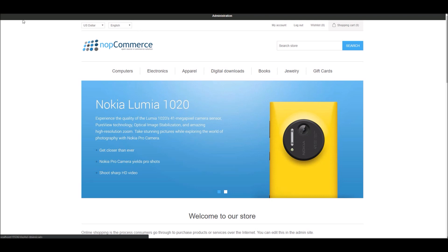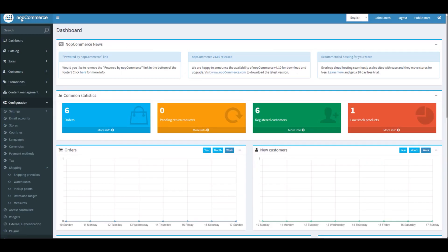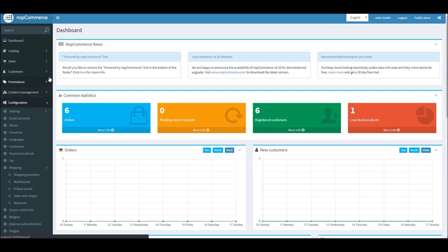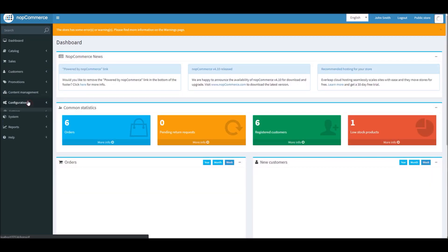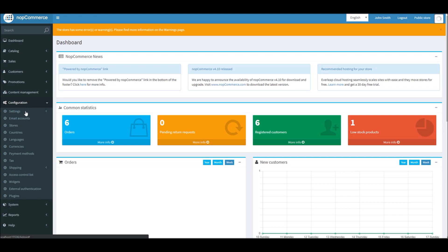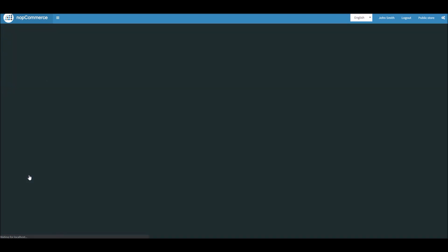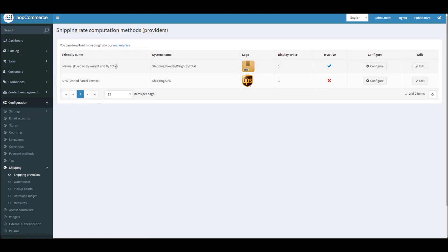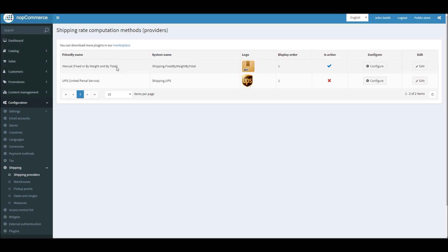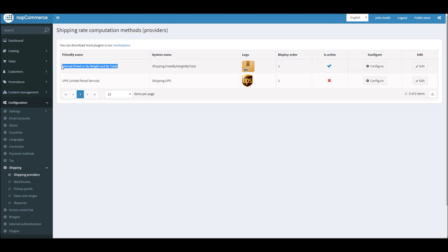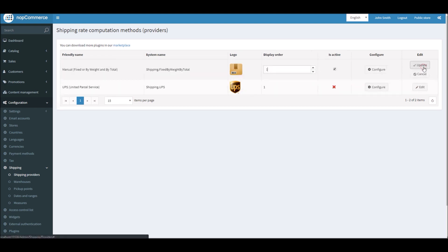From the dashboard, go to Configuration, then Shipping, and you'll see Shipping Providers. Once you click on it, it'll open this page where you can activate it if it's not active. You can see here it's Manual Fixed or by Weight and by Total shipping method.